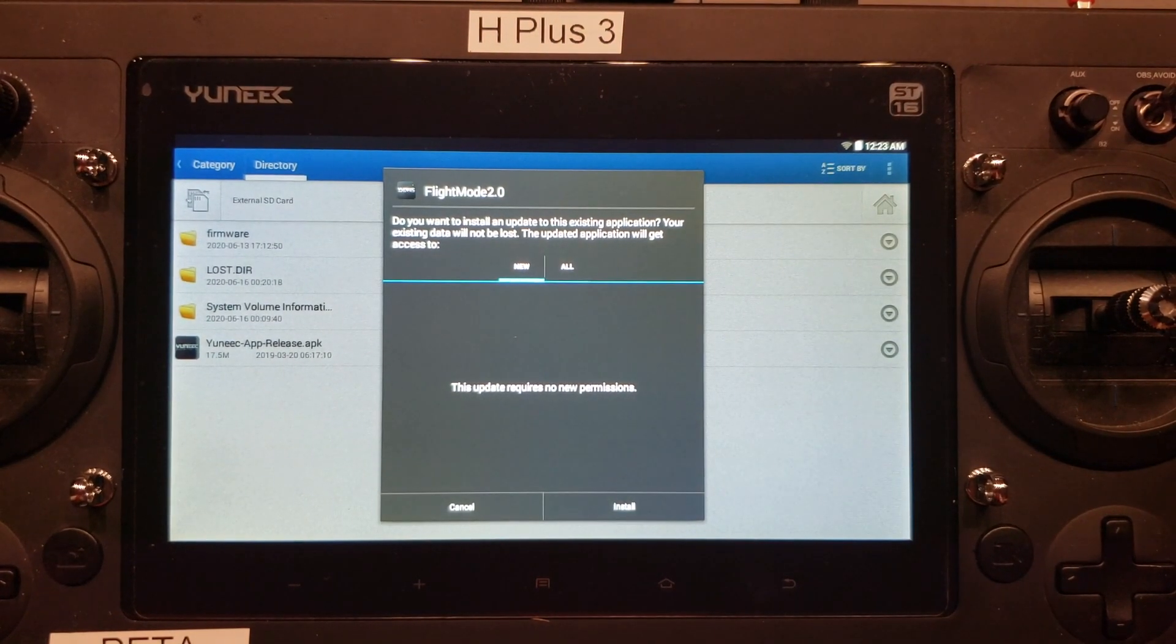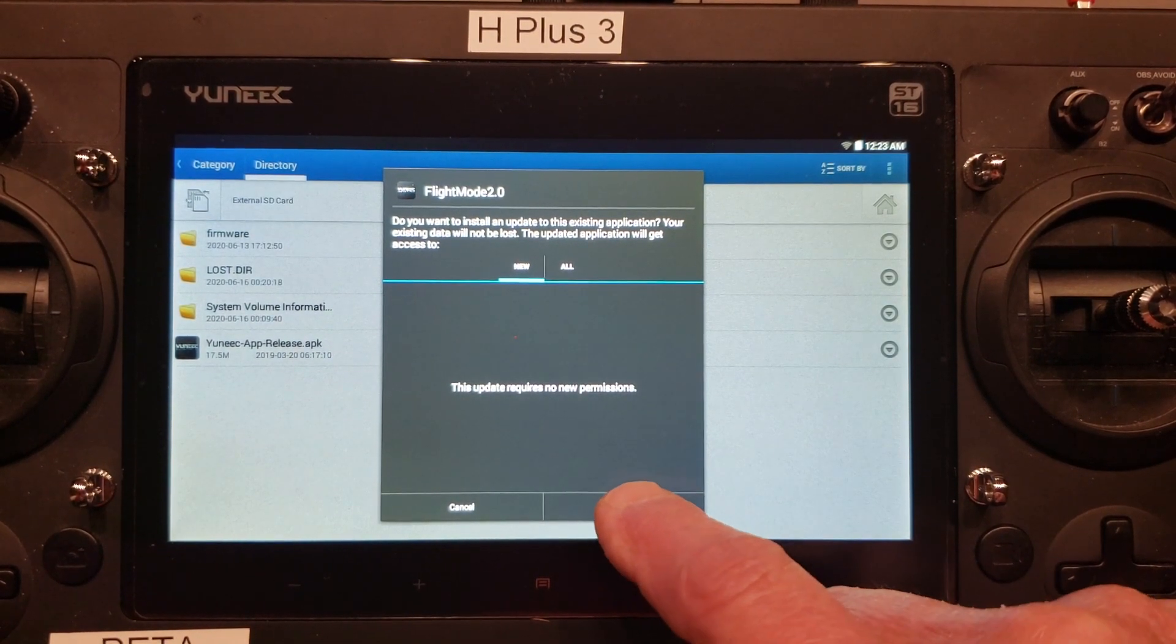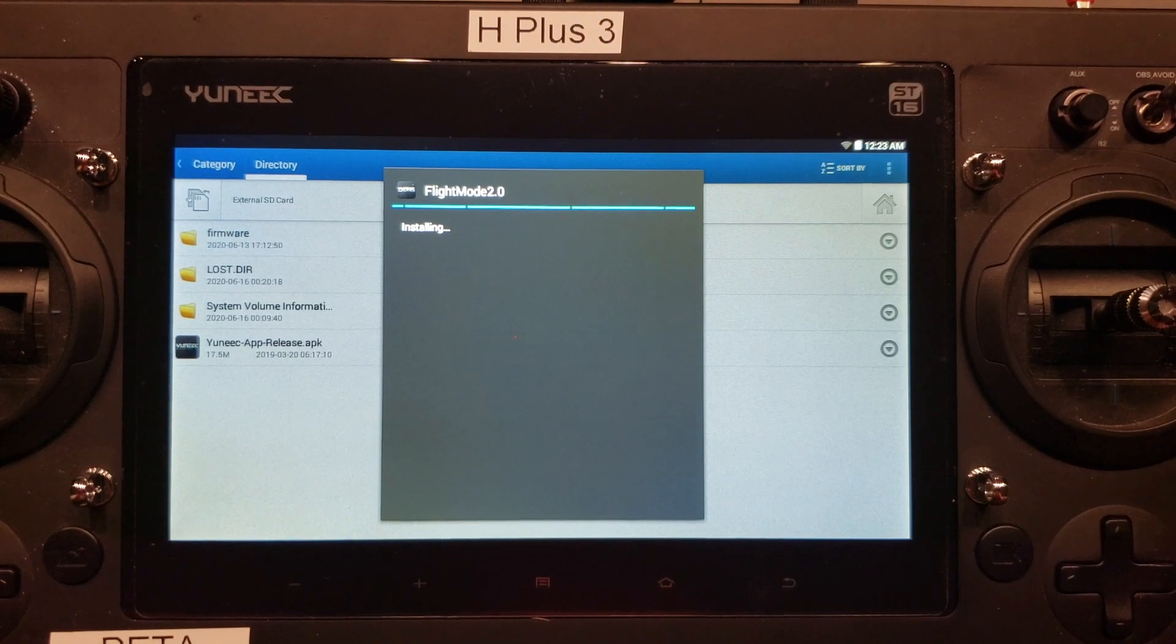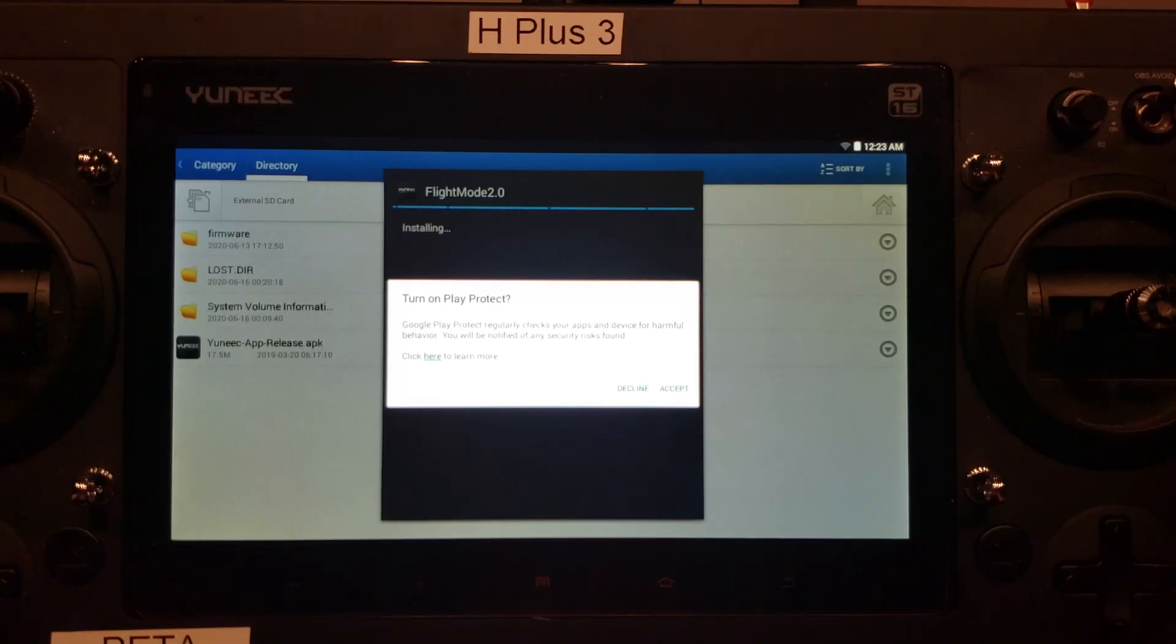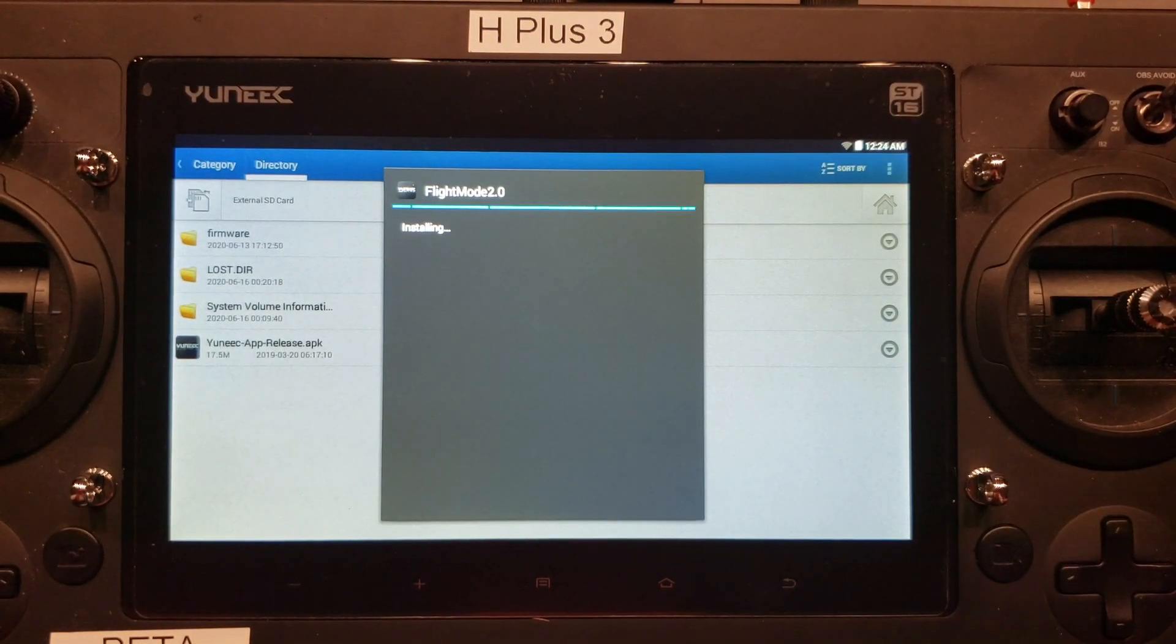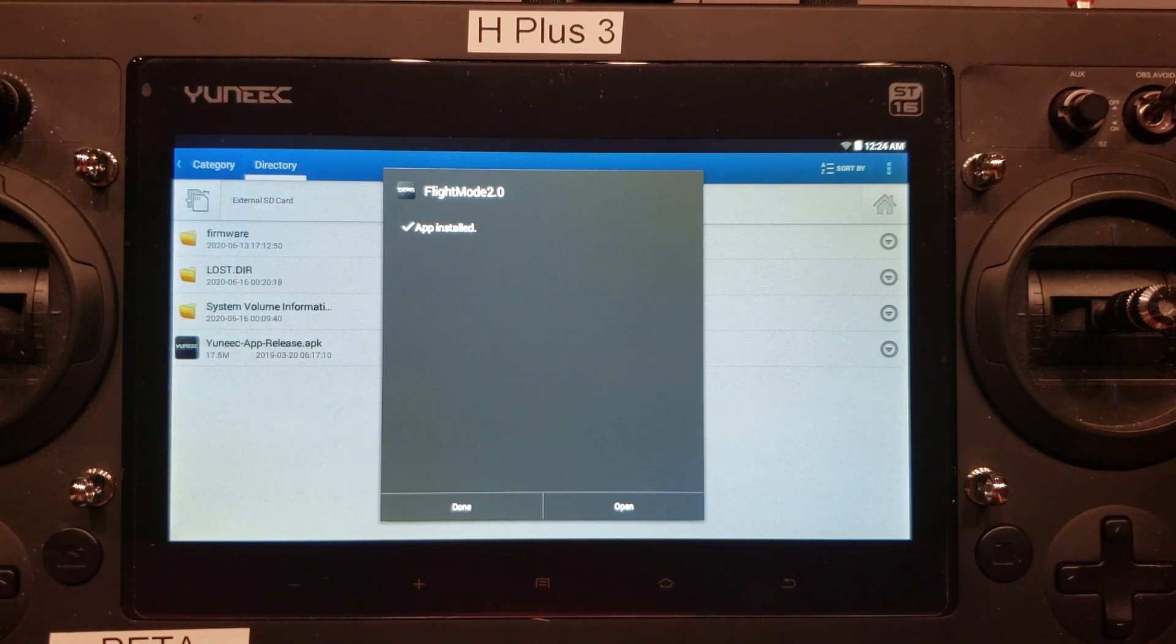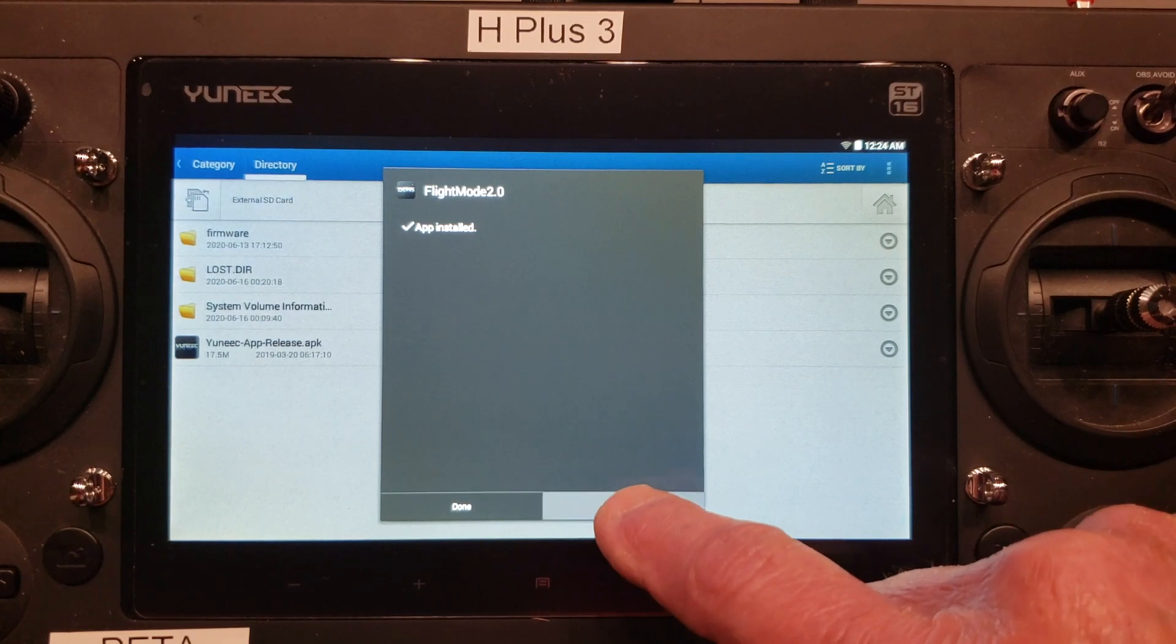It's going to come up with a warning. Do you want to install it? We'll say install. So we'll accept the warning. It says installing. Now that it says it's installed, we'll go to open.